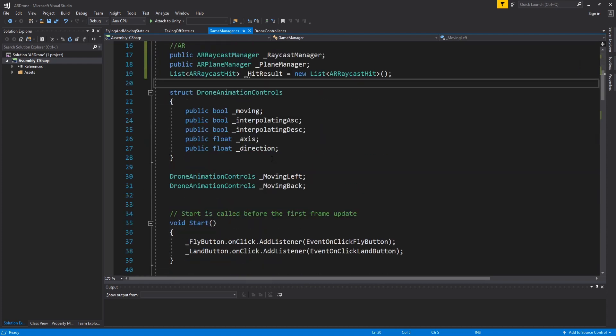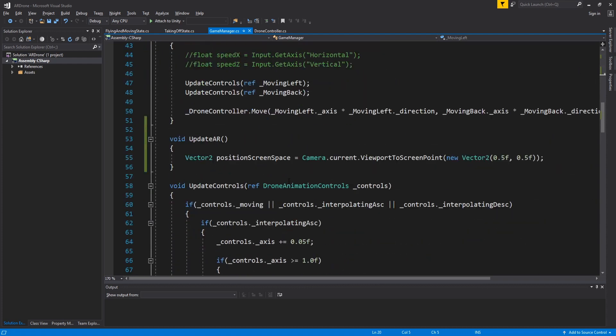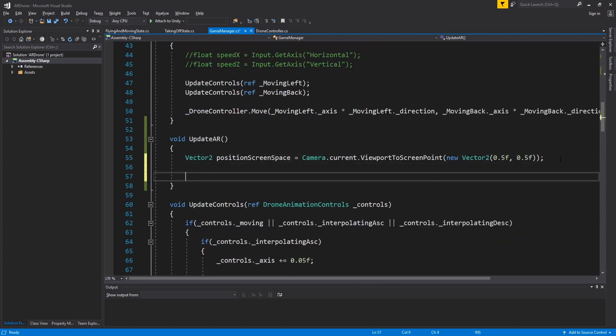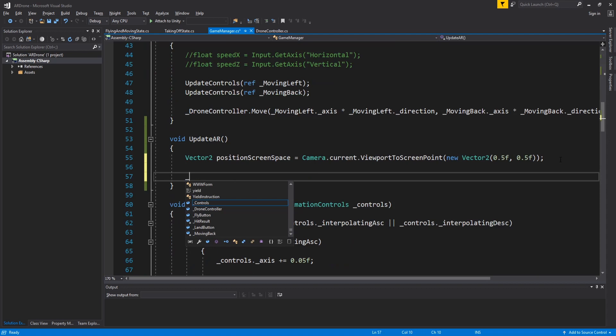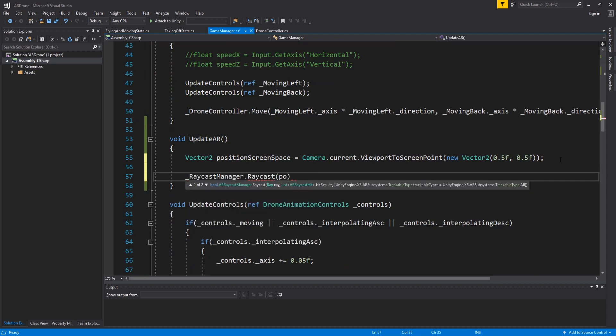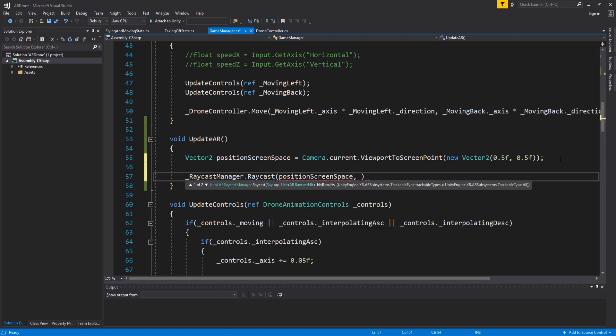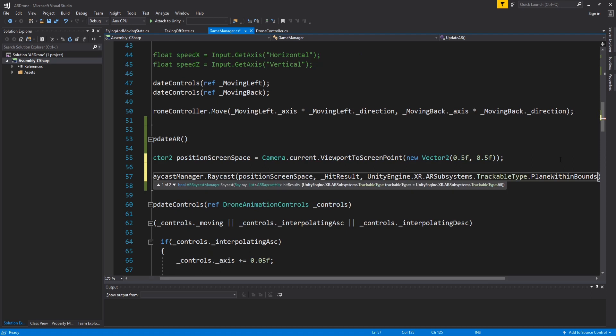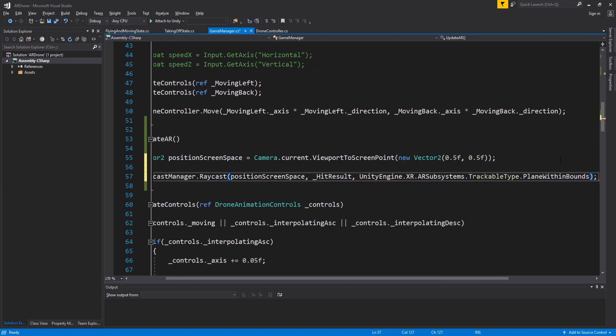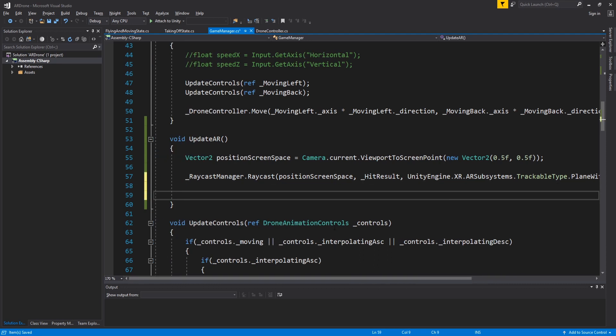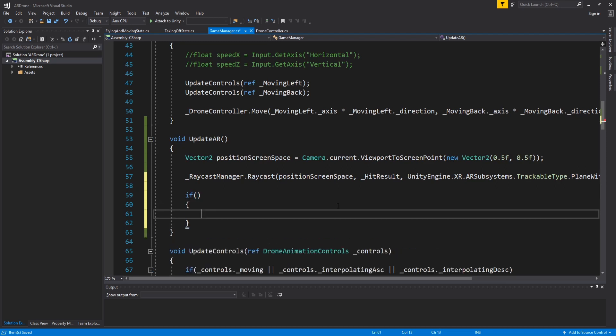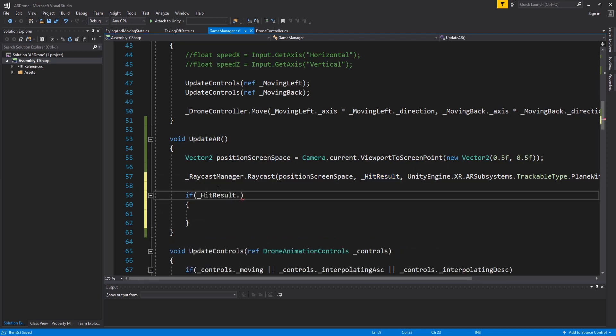Go back to updateAR. Use raycast manager to cast a ray from the center of the screen. I used plane within bounds to only record the hit if the ray hits inside the bounds of the plane. If the number of elements in hit results is above zero, it means that we hit an AR plane.